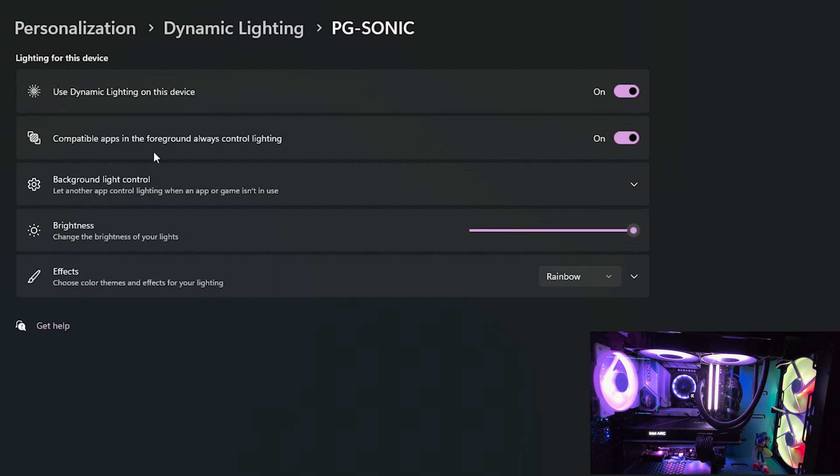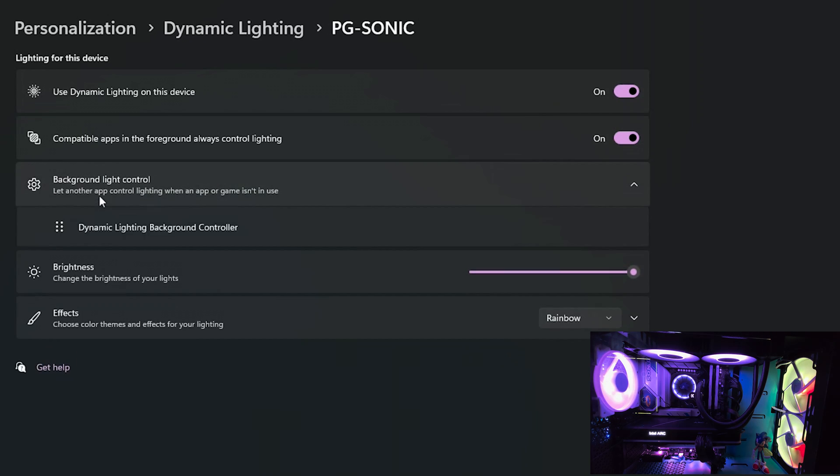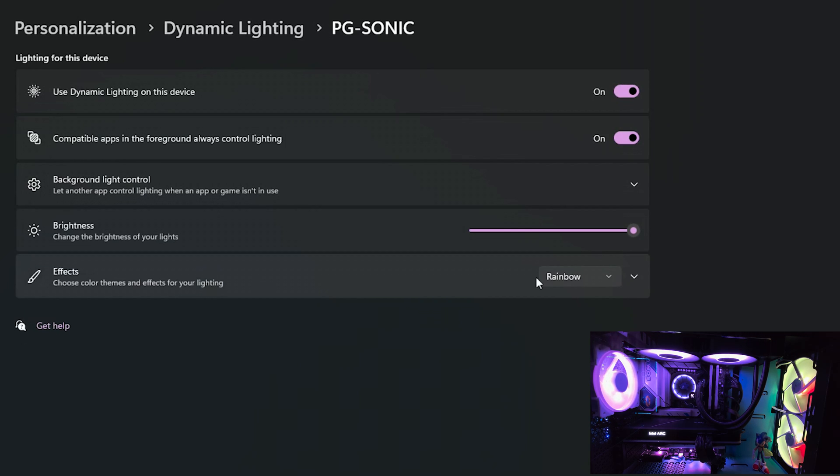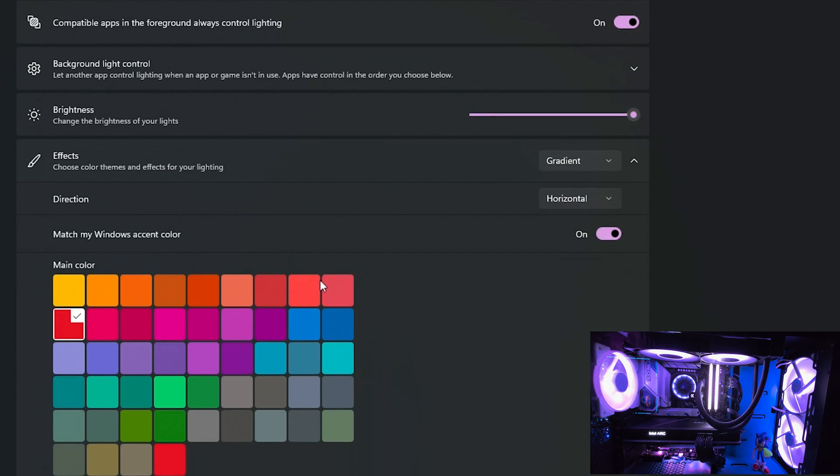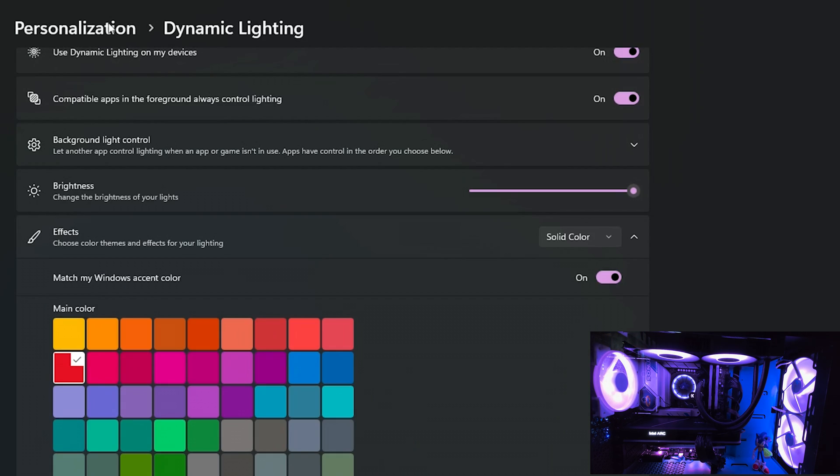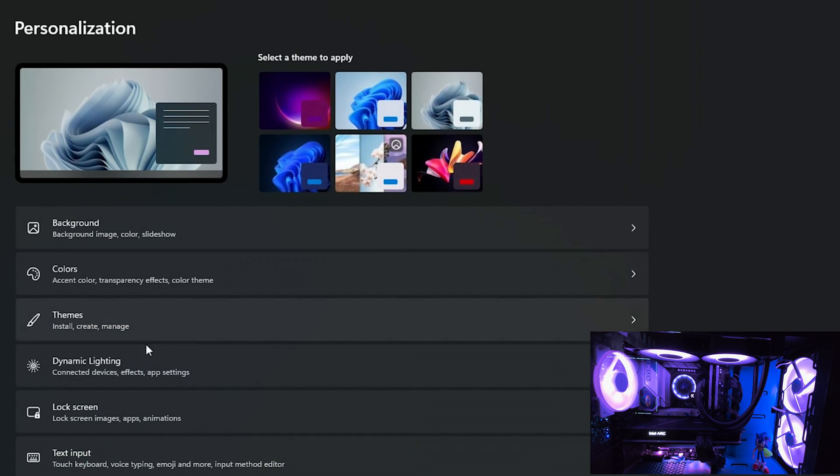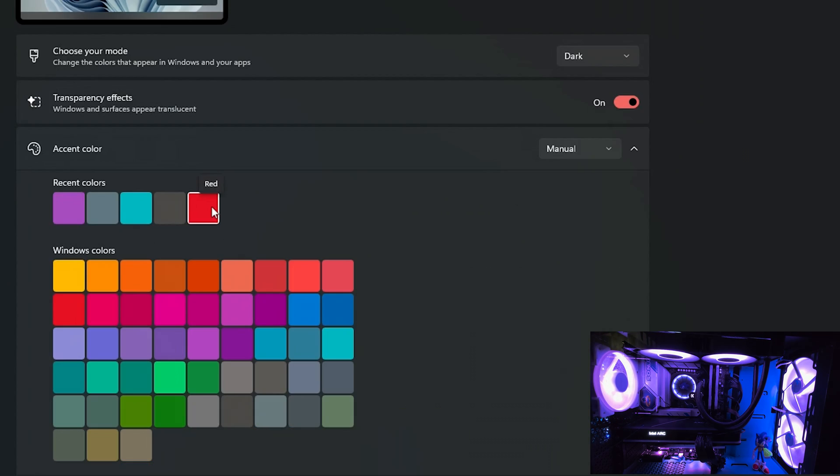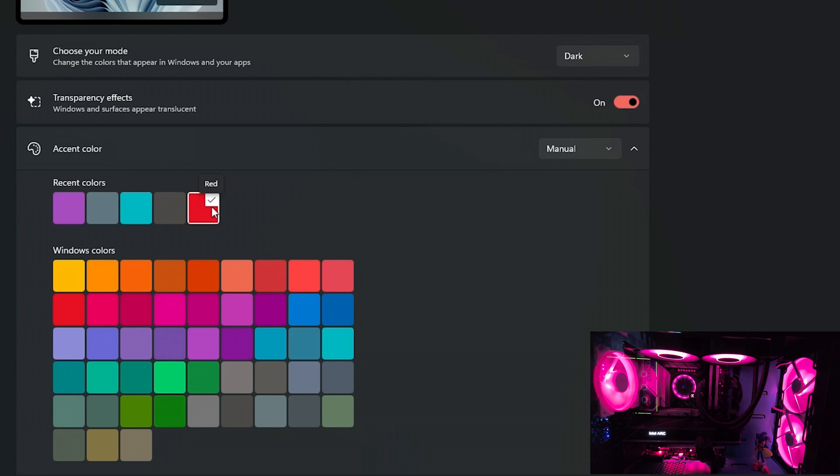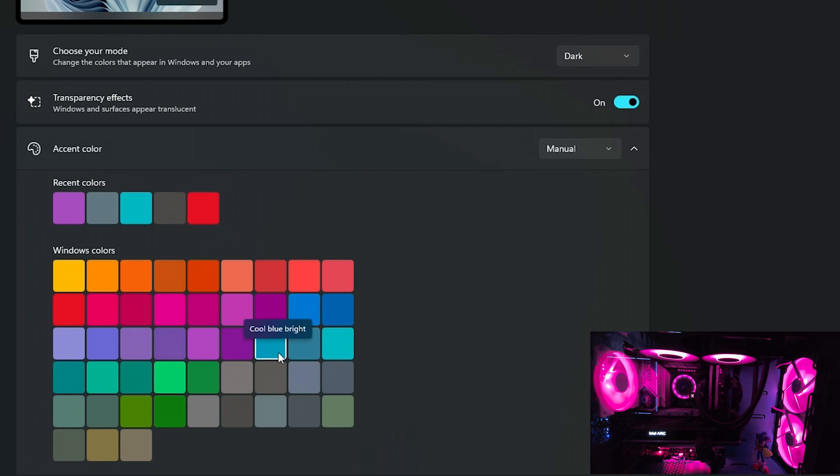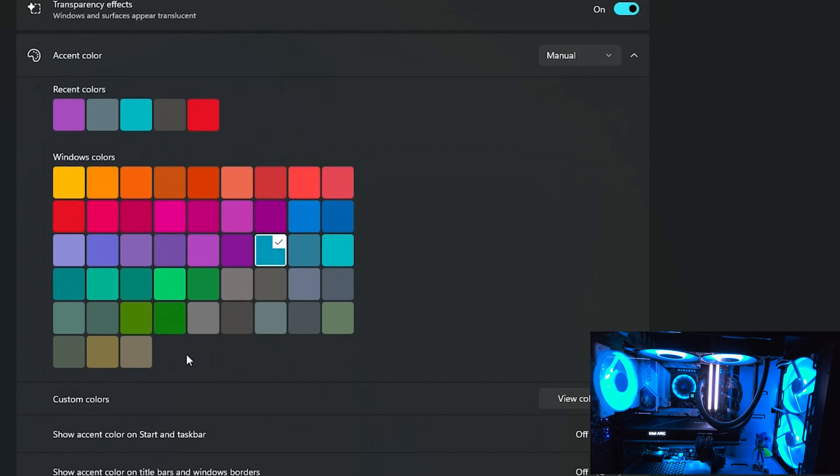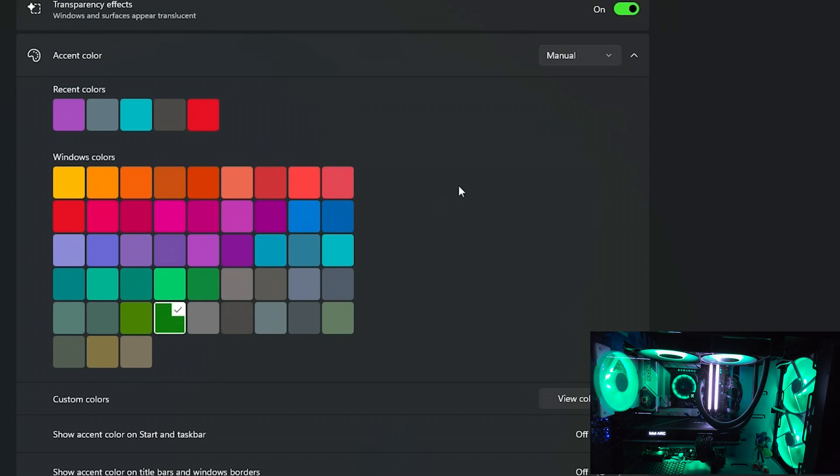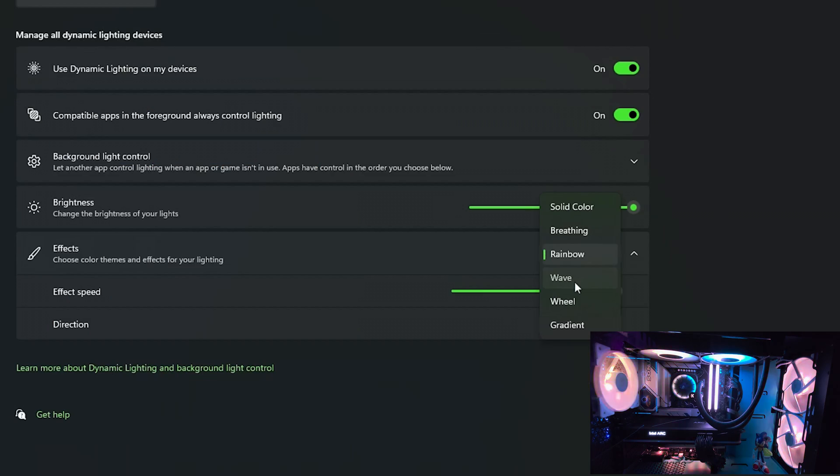And also by clicking on the component name you can control it individually. In this way you could have more customization based on the specific part, like change the RGB effect, the color. So yeah that's kind of useful. But the feature that I really like is the Match My Windows Accent Color one. In this way if you change the Windows theme color it will automatically match it with the RGB. So that's a cool way to change all lighting in one click. You can change the desktop color as well as RGB. So that's kind of interesting to see on Windows finally.